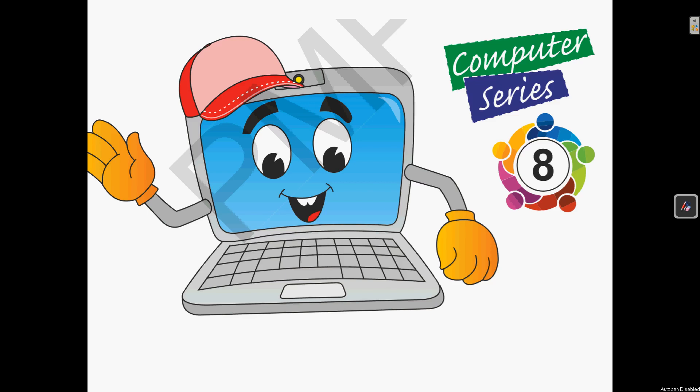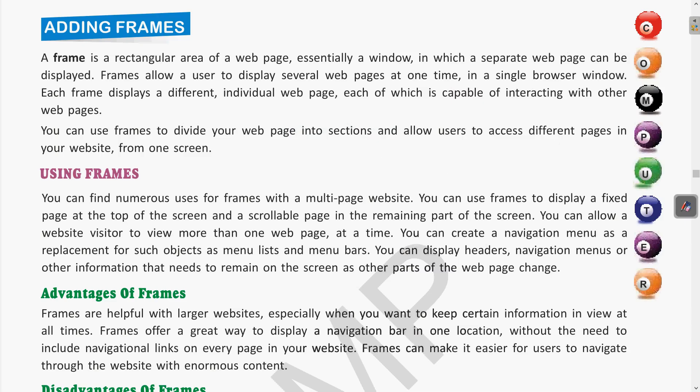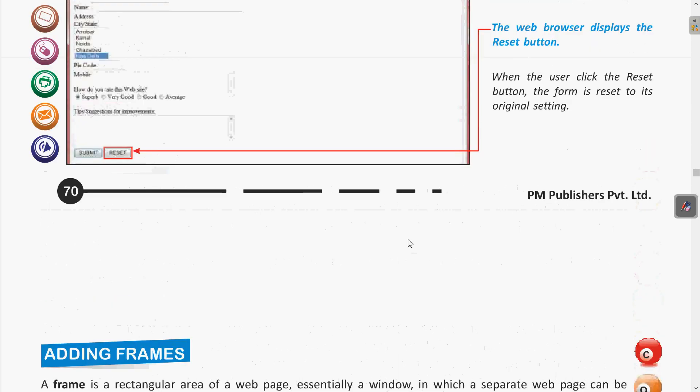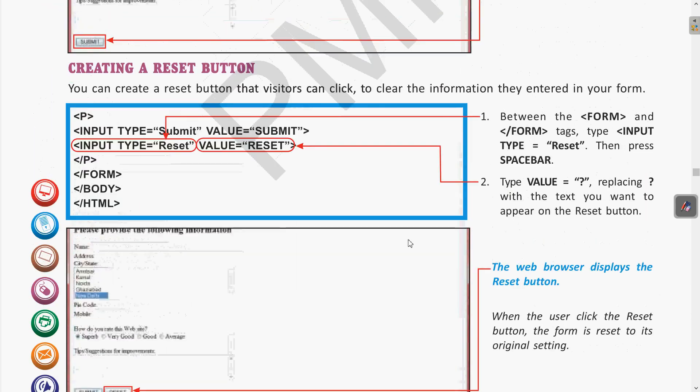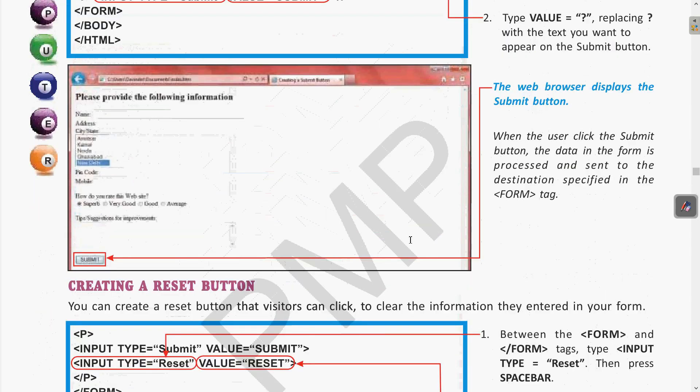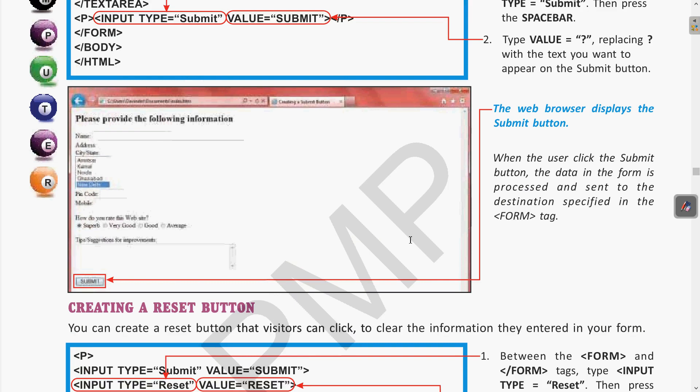Hello students, welcome to your computer classroom. Right now we are discussing chapter 5 about HTML forms. In the previous class we have seen the features of the submit and reset button, so let us come to the book.